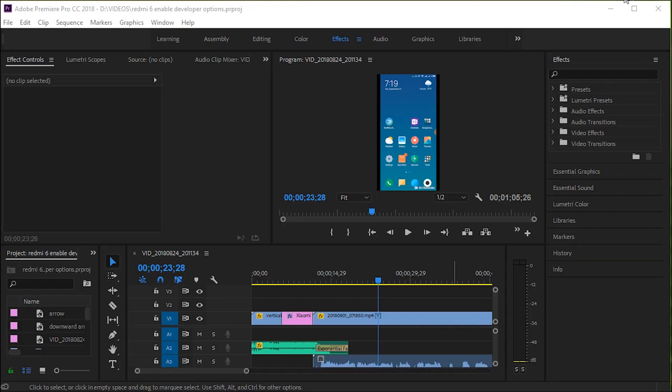As you can see, I'm currently in Premiere Pro 2018 and I want to talk about how to draw an arrow in this newest version of Premiere Pro. There is no default arrow, so you can't just go insert arrow.